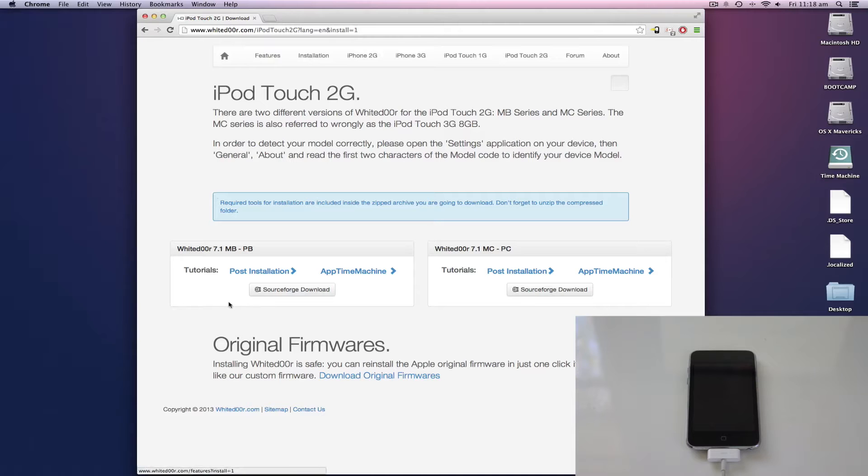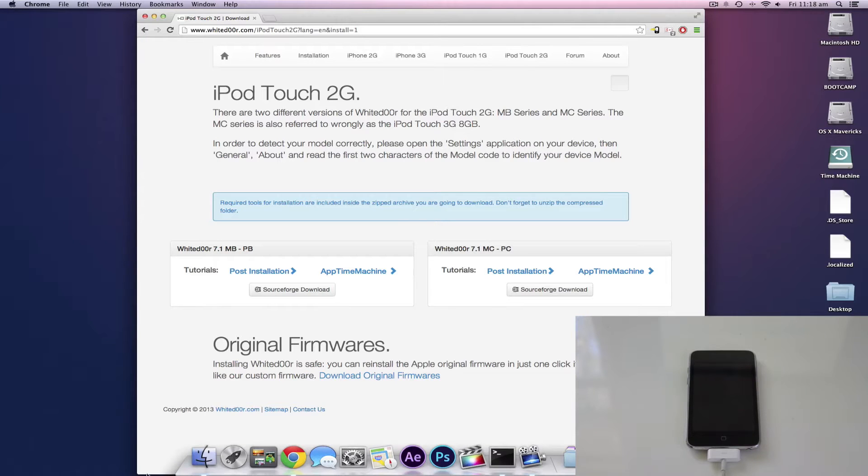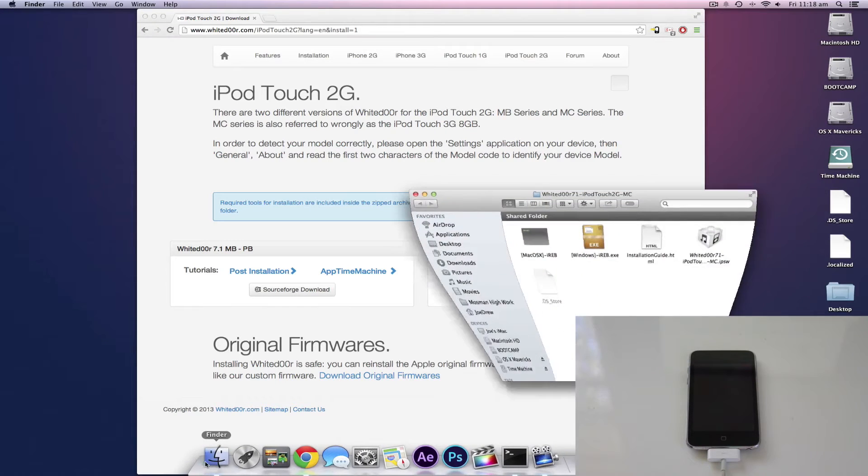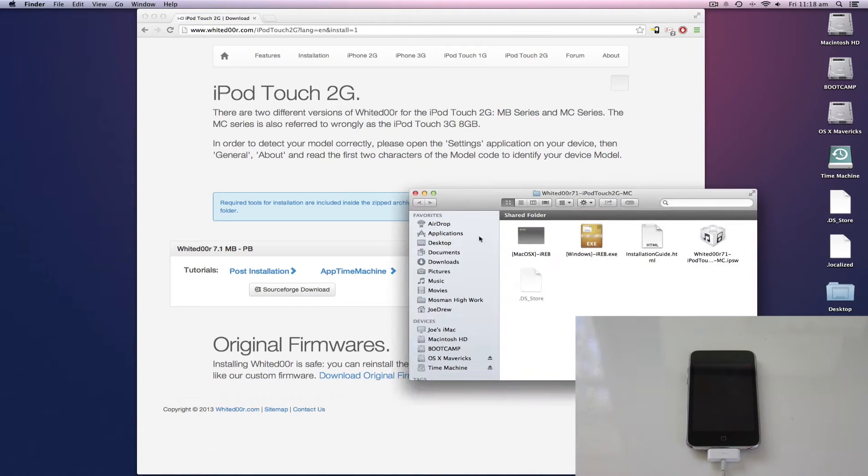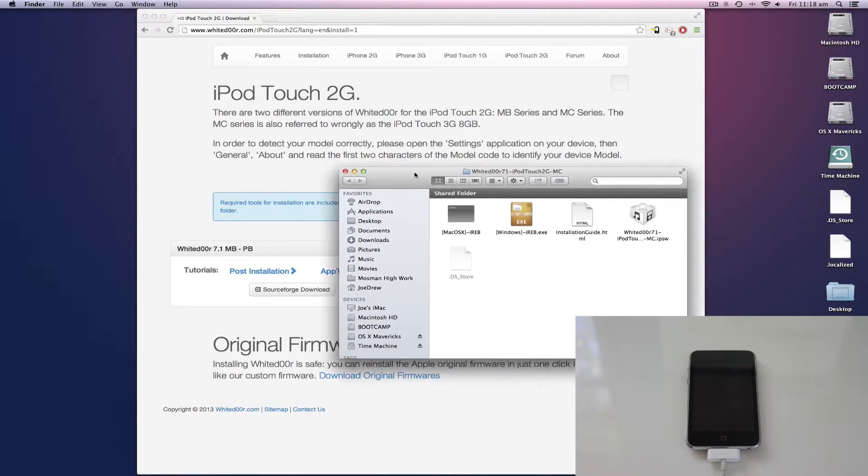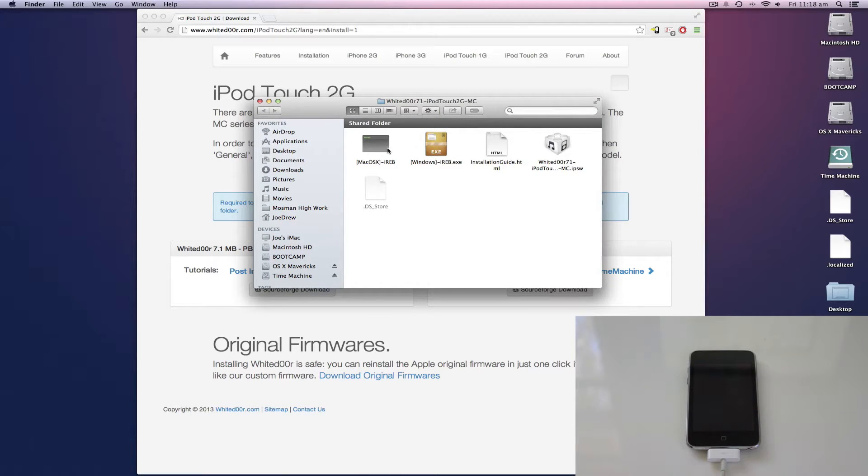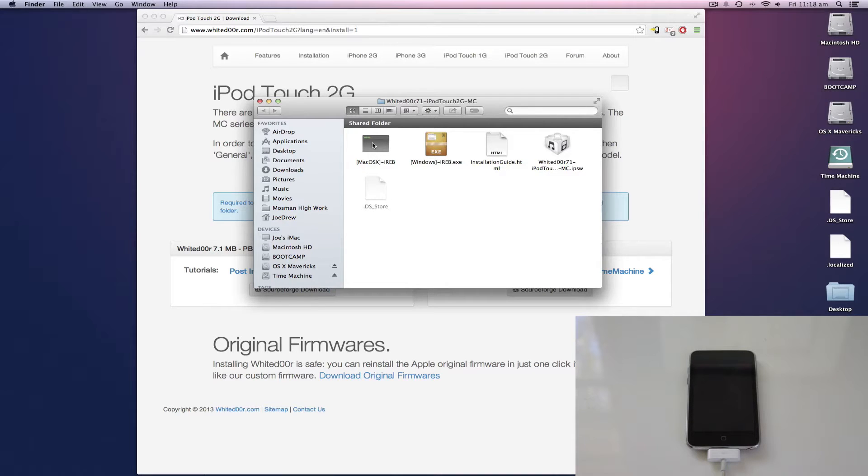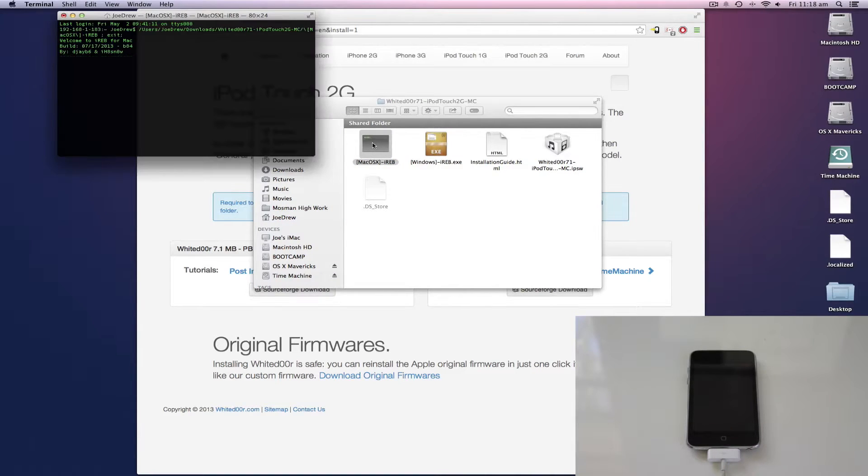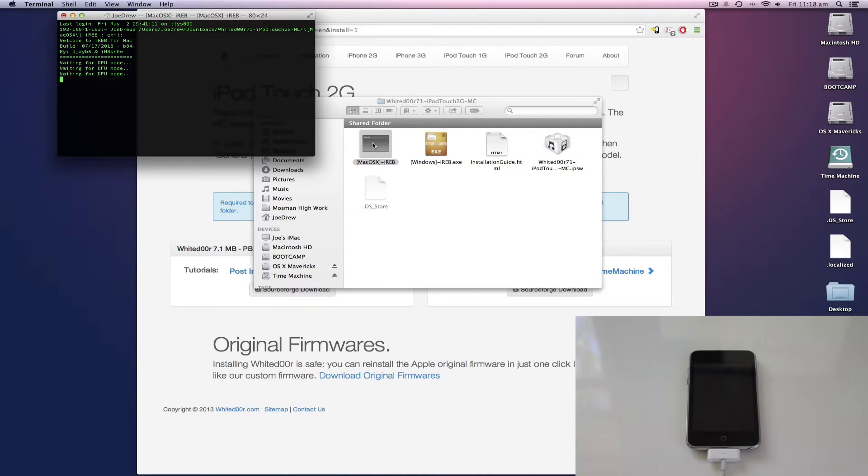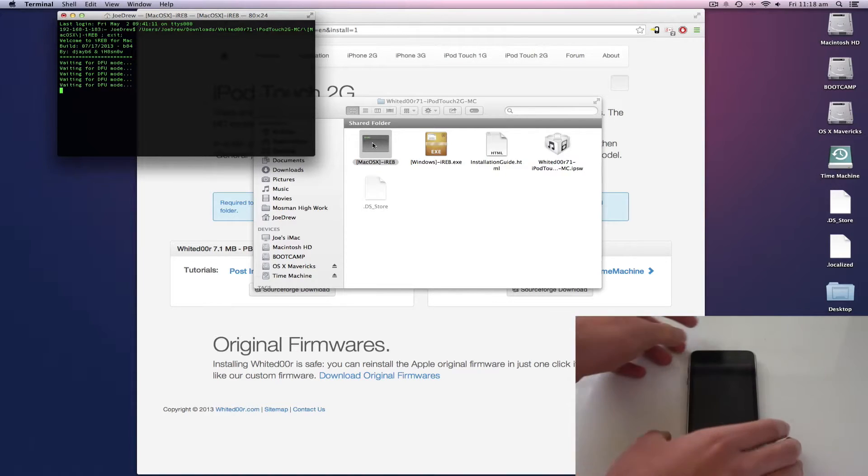Once you've downloaded it and extracted it, you will get this. Now I'm on Mac OS X but this step should be similar for Windows. So first you're going to want to open Mac OS X iRamp and it's going to be flashing, waiting for DFU mode.